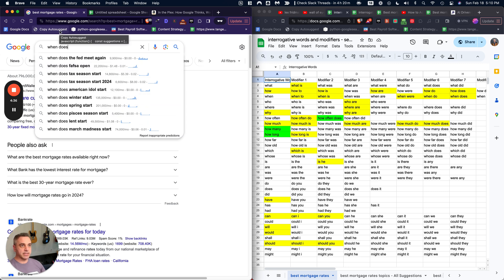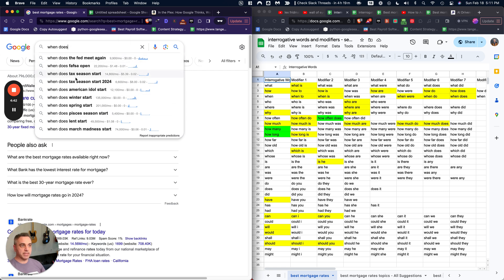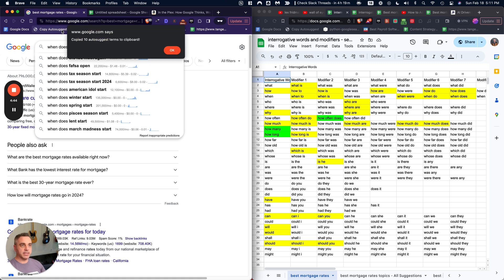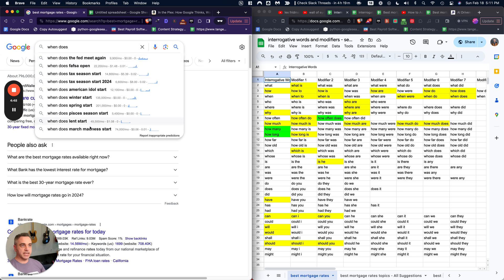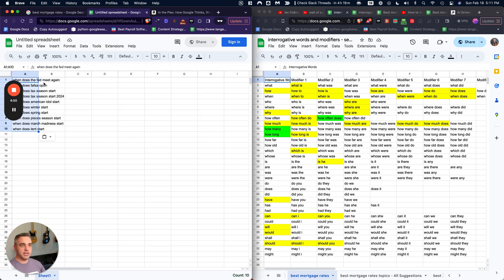But for the average person, you're just going to want a way to copy this. And so I created this bookmarklet, which you can find in the note, that all you have to do is just click it whenever an auto-suggest is open. And you're going to get all those pasted right to your clipboard. So we can just paste another one there.